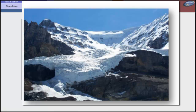A glacier is only considered a glacier after it has begun moving. Glaciers begin to form when snow remains in the same area year round, where enough snow accumulates to transform into ice. Each year, new layers of snow bury and compress the previous layers. This compression forces the snow to recrystallize, forming grains similar in size and shape to grains of sugar.